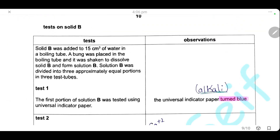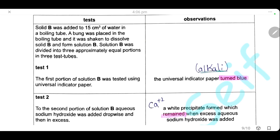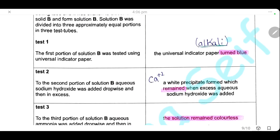Then, tests on solid B. Solid B was added to 15 cm³ of water in a boiling tube, a bung placed in the boiling tube, then it was shaken to dissolve, forming solution B. Solution B was divided into three approximately equal portions. The first test: solution B was tested using universal indicator, and the universal indicator paper turned blue. That means this solution is alkaline.